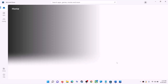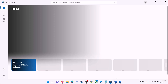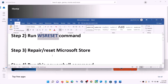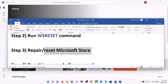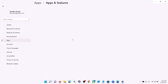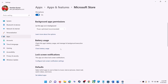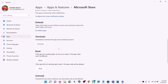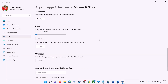Try to install the application again. The next step is to repair or reset Microsoft Store. Type 'store' in the Windows search box, right-click on Microsoft Store, and click on App Settings. Scroll down and click on Repair. After the repair, try to install the application.